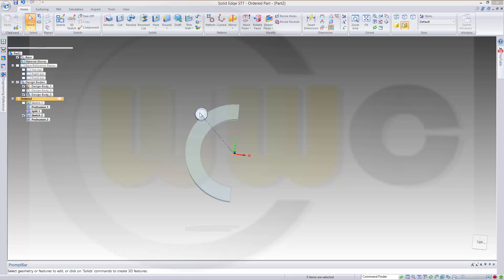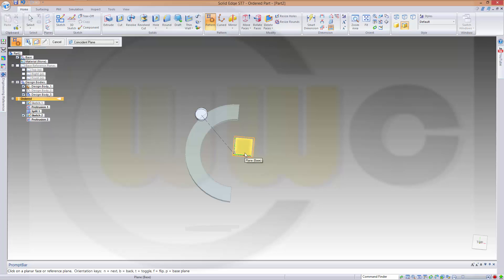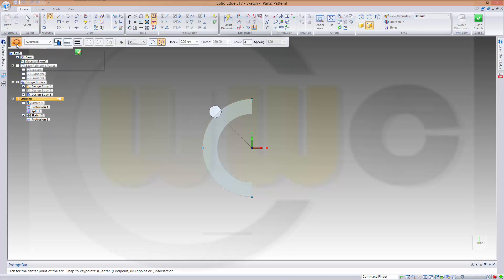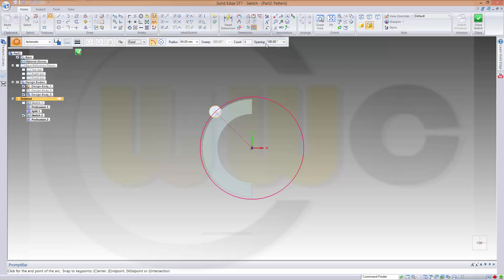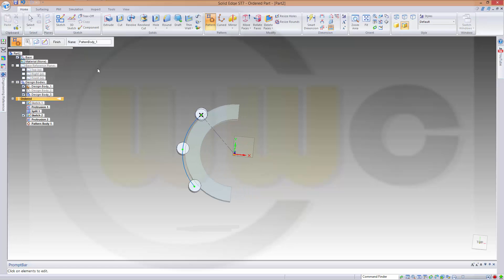Now I want to do a pattern with this body here. Let's go for a pattern and I want to use this body. The pattern should be on that plane. It should be a circular pattern and it should be an arc. It should go from here to here, fixed, and the spacing should be 45. The count should be 3. And finish it.